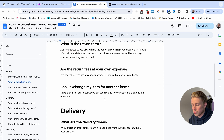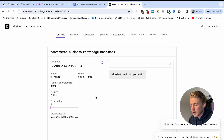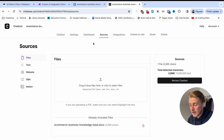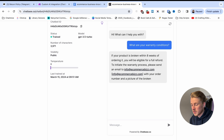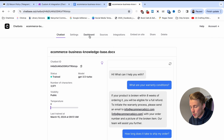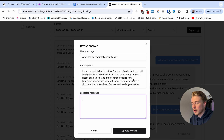I already created a chatbot trained on a custom knowledge base document containing information about an e-commerce business: returns, return terms, return policy, delivery, shipping cost, order tracking, warranty, and more. In Chatbase, go to Sources to determine what to train your chatbot on. You can talk to your chatbot directly — ask 'What are your warranty conditions?' and it replies correctly. If you go to the dashboard Logs, you can see conversations and click 'Revise answer' to provide the expected response, and Chatbase automatically learns and improves itself.